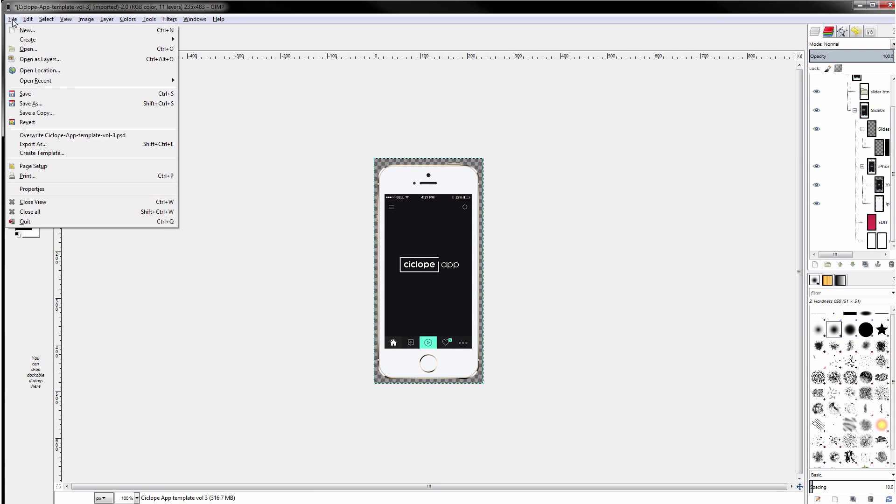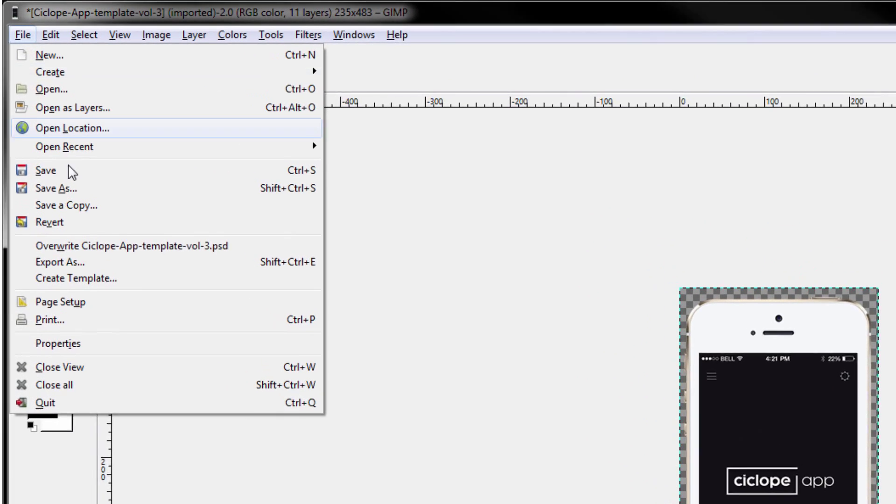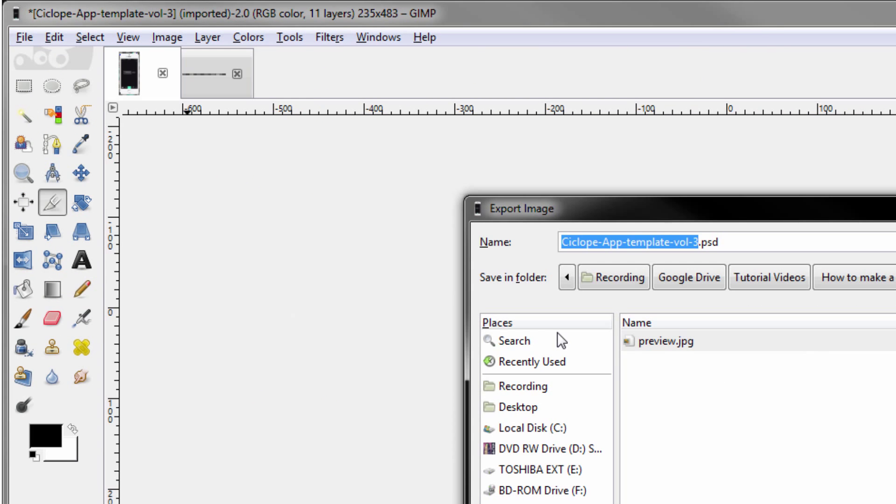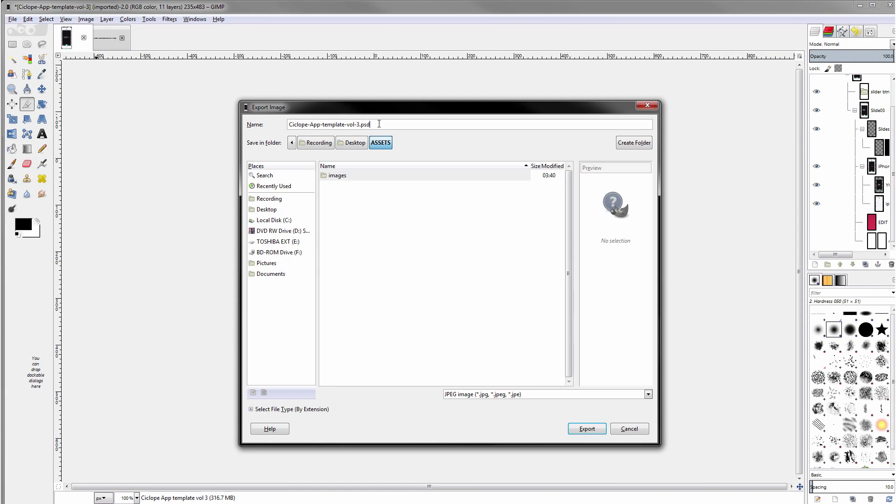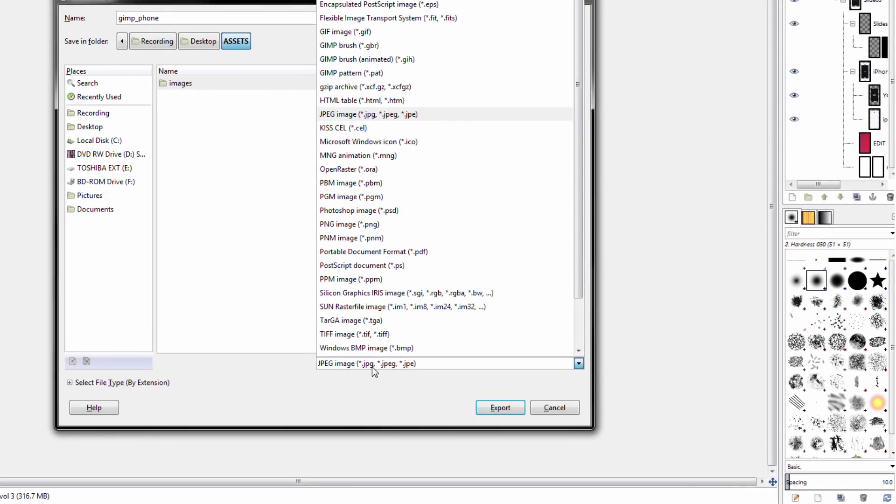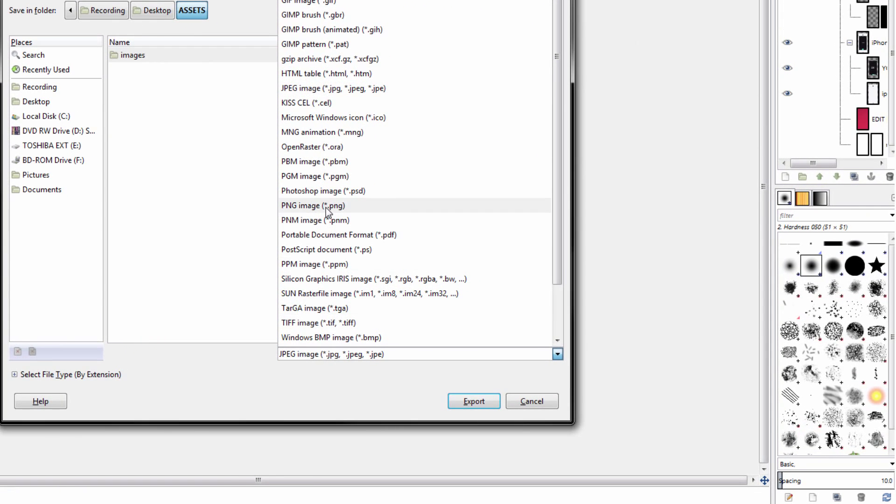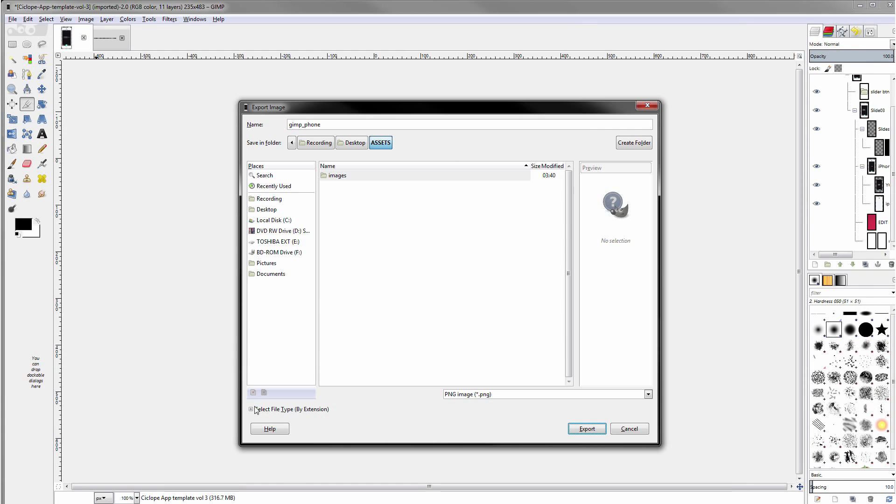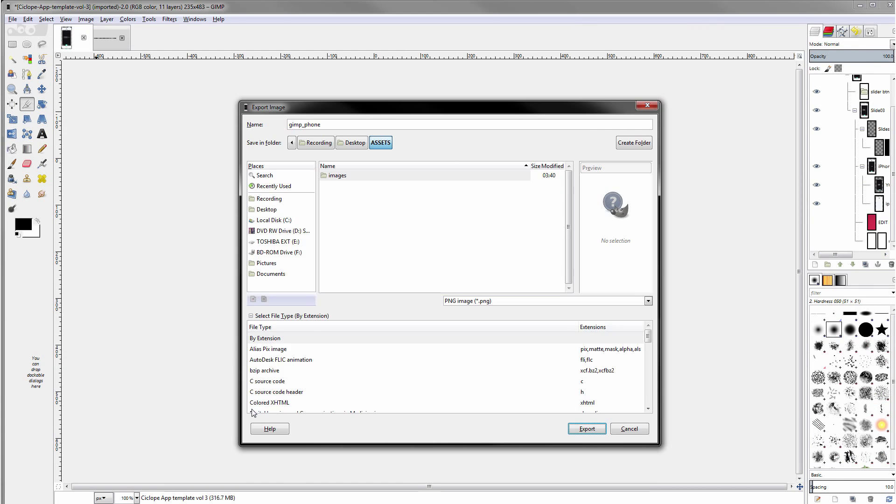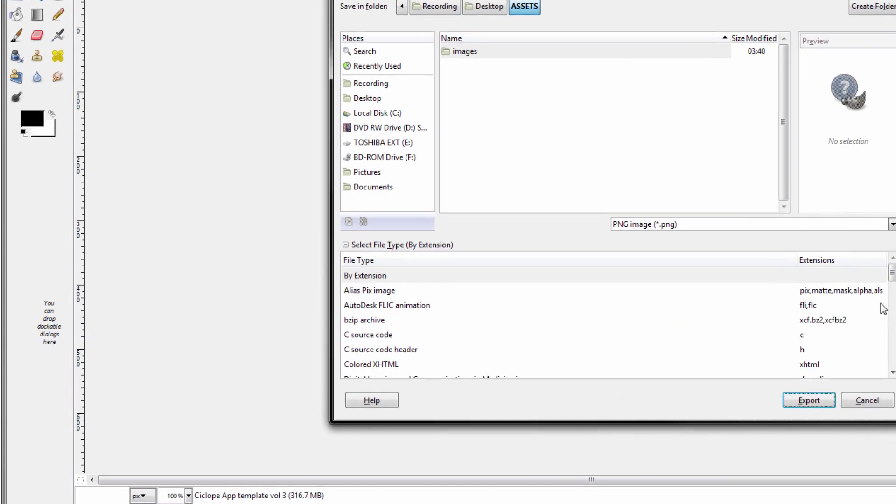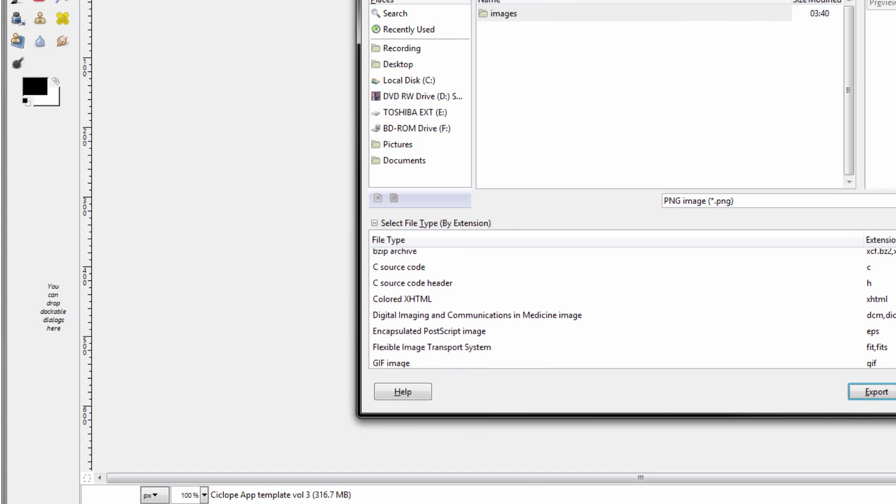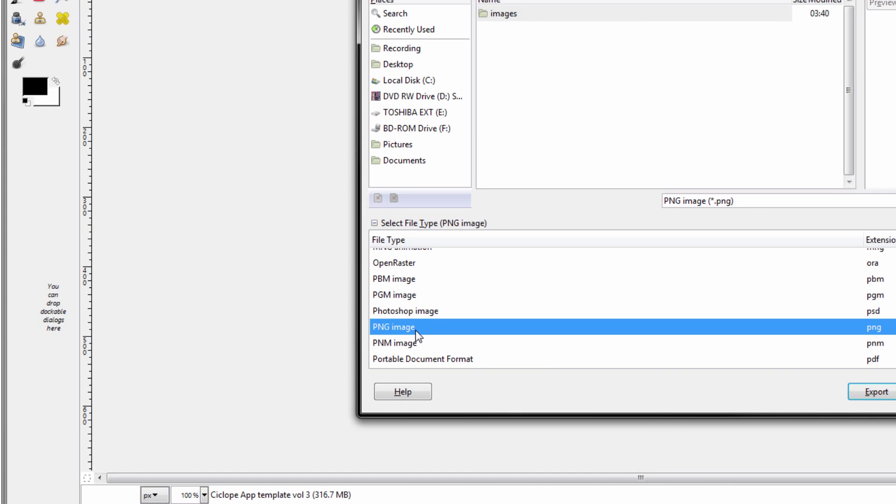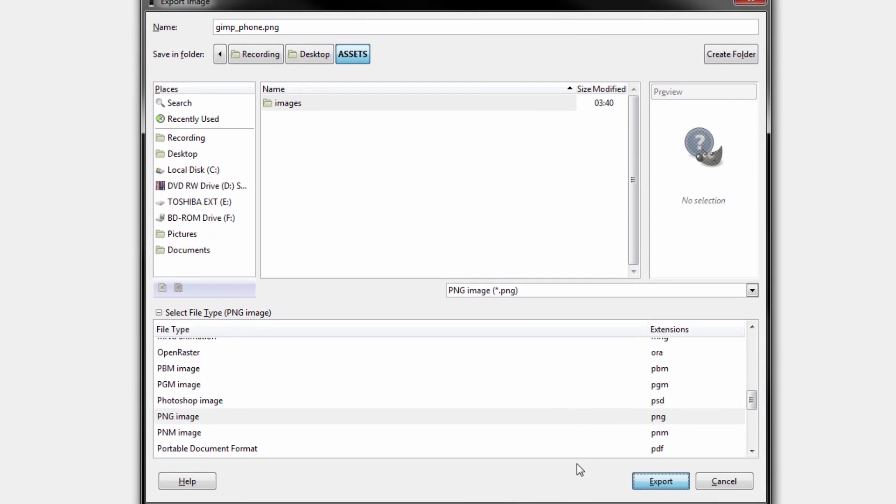Once you've taken everything out we want to go to file and export as and here we want to name our file. Select our type. Select our type here as well and press save.